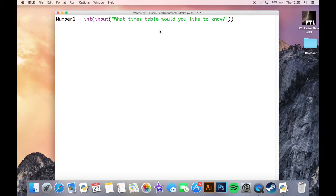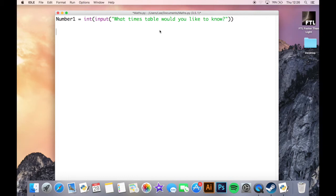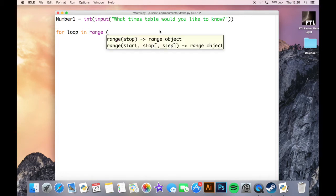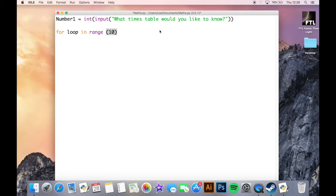So in order to make our times table program, we need to use a different type of loop to get it to repeat itself. We could use a while loop, but we're going to do it a little bit differently now because we've already looked at those, and we're going to do something called a for loop.